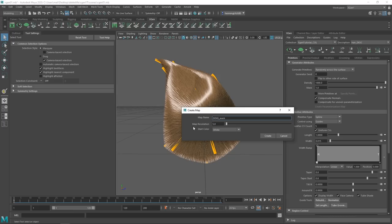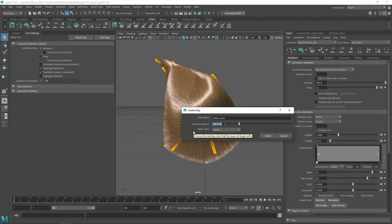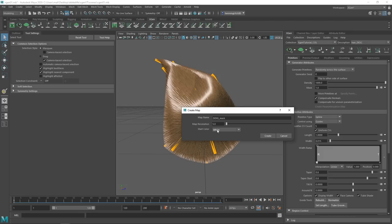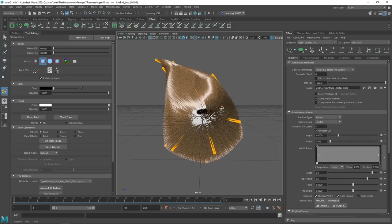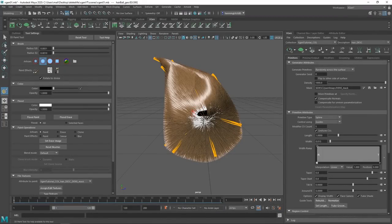XGen gets a bit quirky here because now we're dealing with a map resolution of 5. This isn't a regular texture resolution like 1K — this is a ptex resolution of 5, which is fairly low. For what we're doing, 5 is totally fine, but if you need exact control — like placing eyelashes or eyebrows — you can set a higher number. We can also set a start color of black or white: white means everything is visible, black means nothing is visible. Hit Create, and the Maya 3D Paint tool opens.